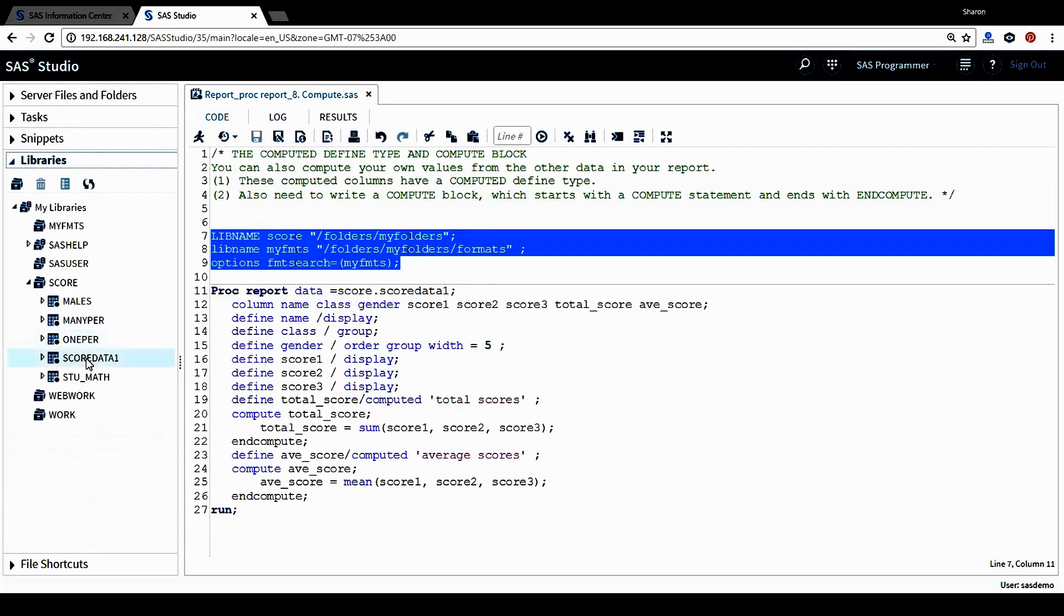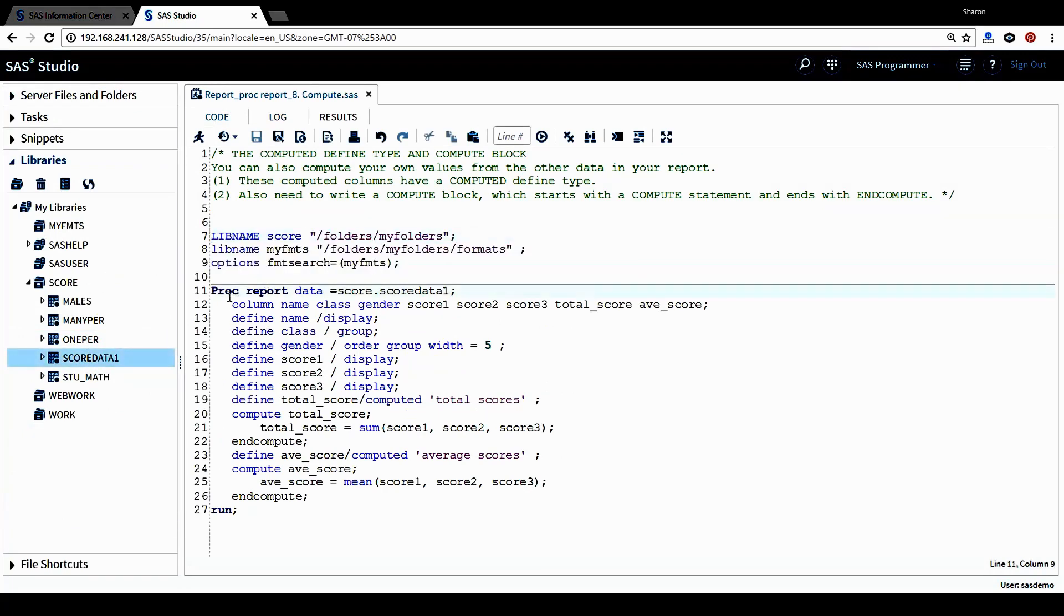Library score data one is the data we'll be using. And then in the proc report procedure, again, for the column statement, I want to include variable student name and student class information, gender,